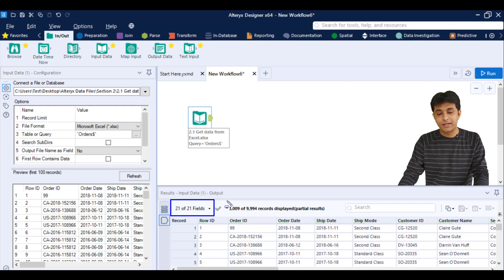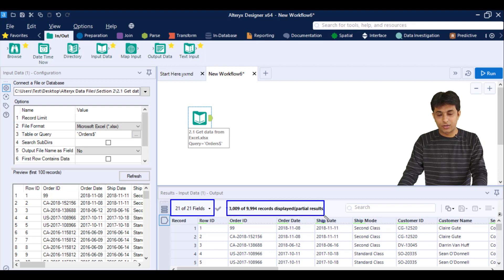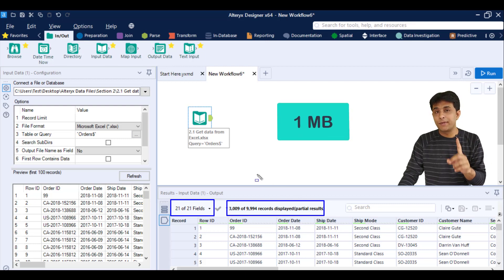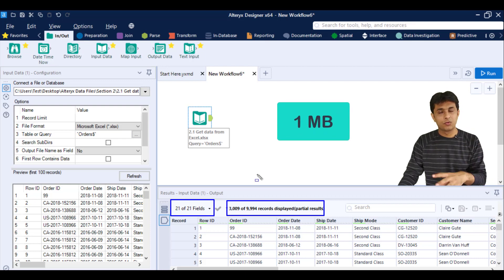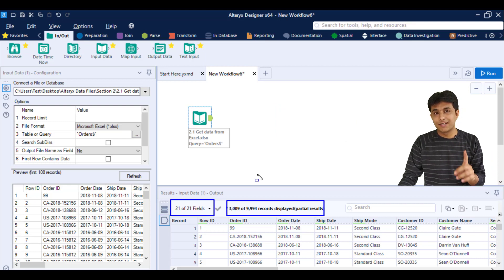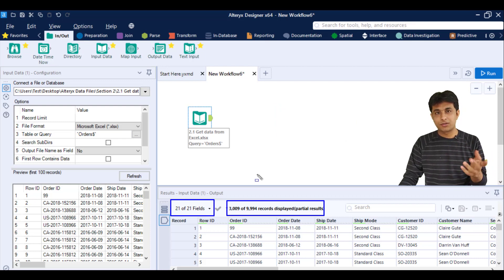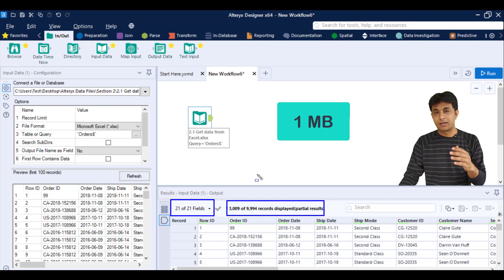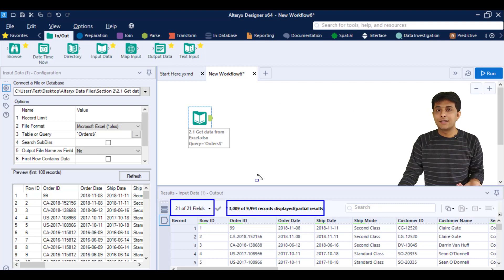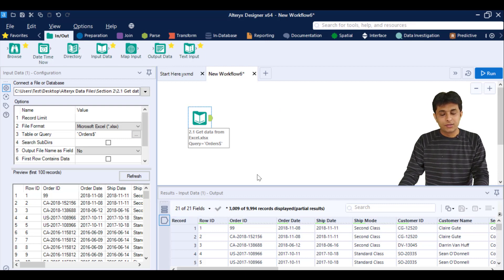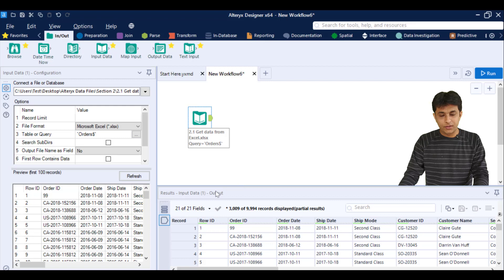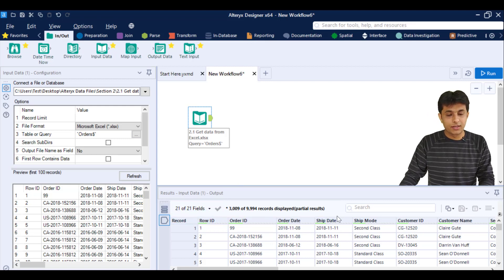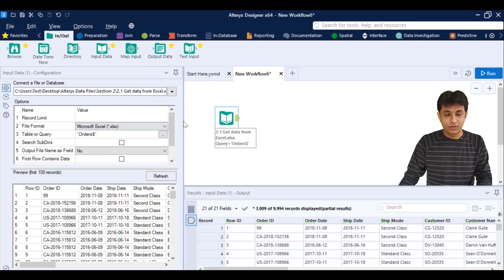Let's see what data it has pulled. It has picked up 21 fields or 21 columns. It has picked up 3,000 records out of 9,994 records. It has a capacity or limit—1 MB data it can be. If you're appearing for a certification exam, they might ask you: what is the dataset limit? 1 MB. You can obviously increase the dataset to full data or 5, 20, 30 MB—that's possible. Right now, if you observe, these are 21 columns and 3,000 records.